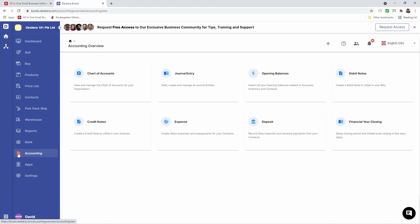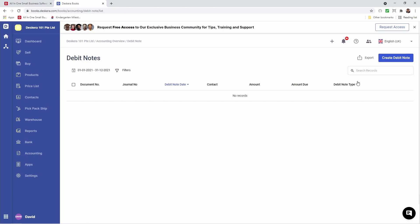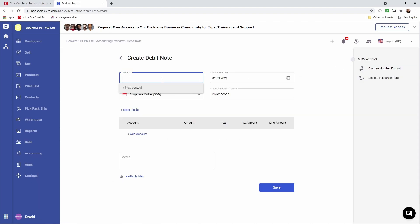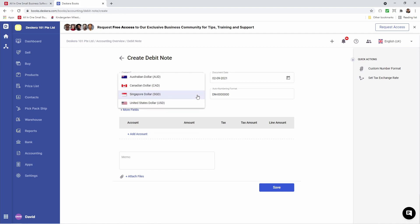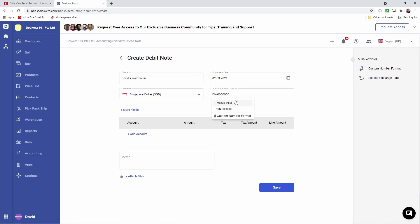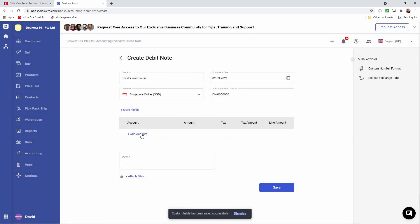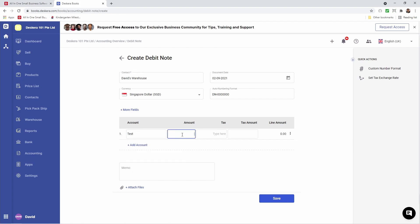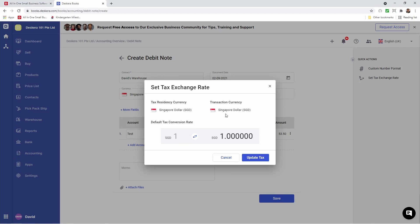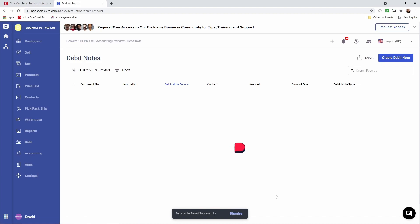Next, let's go to Accounting and let's click on Debit Note. Inside here I'll be able to see my debit notes, and I can click Create Debit Note. Inside here I can select the contact — for example, I'm going to select David's Warehouse. Select the document date, choose the currency, and select the auto-running number — do I want to manually input it, use our default, or create a custom number format. I can also click on More Fields and see any custom field information. Let's select and save. Then I can add an account, put in the amount, and select the tax type here. Add a memo, add an attached file. I can also set the tax exchange rate here if the currencies are different. And then I can click Save — and now our debit note is created.